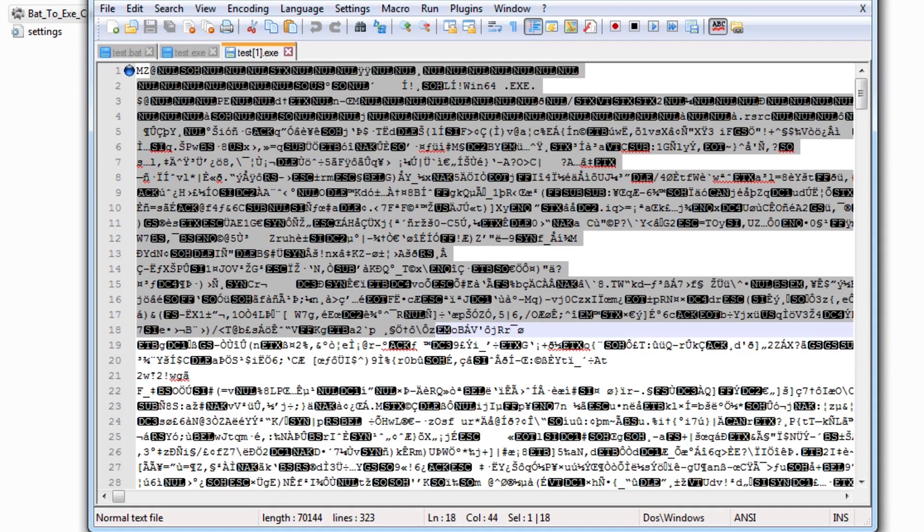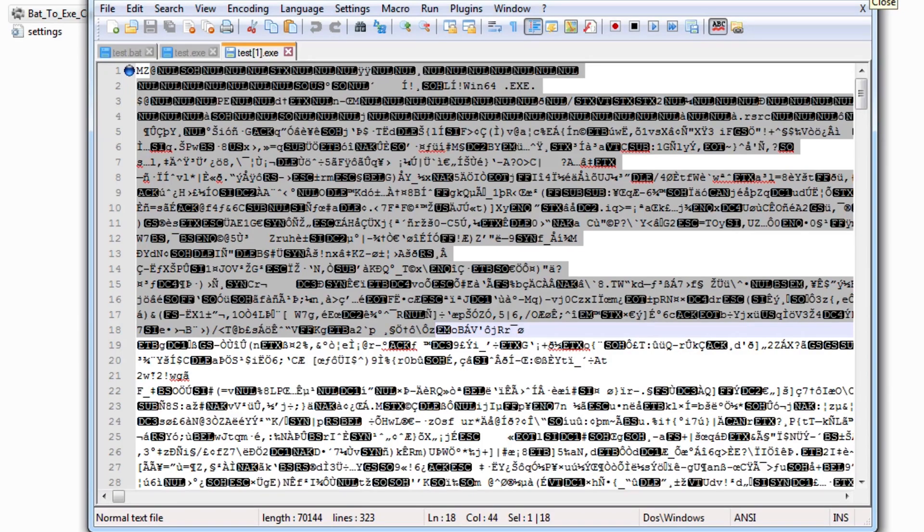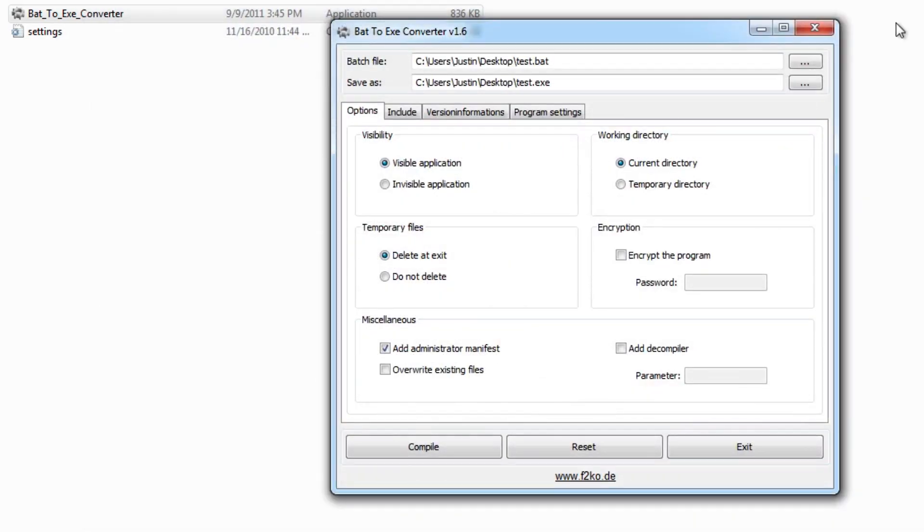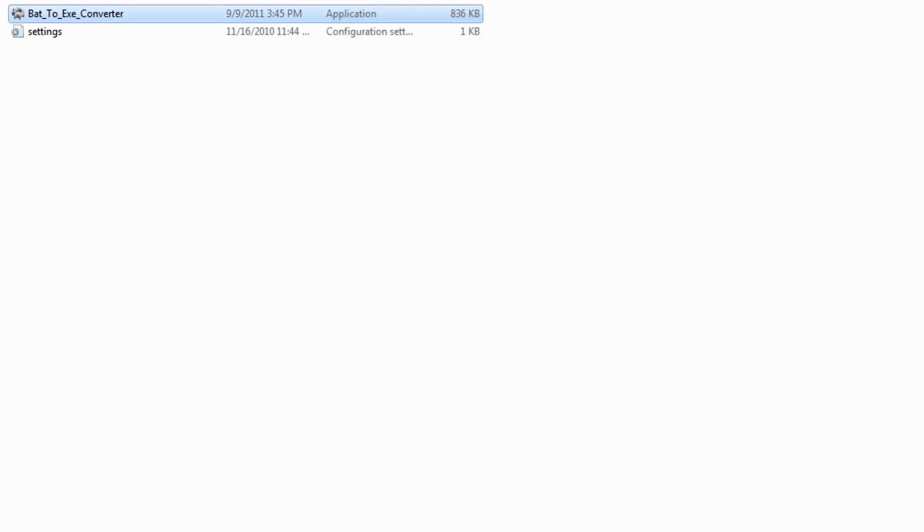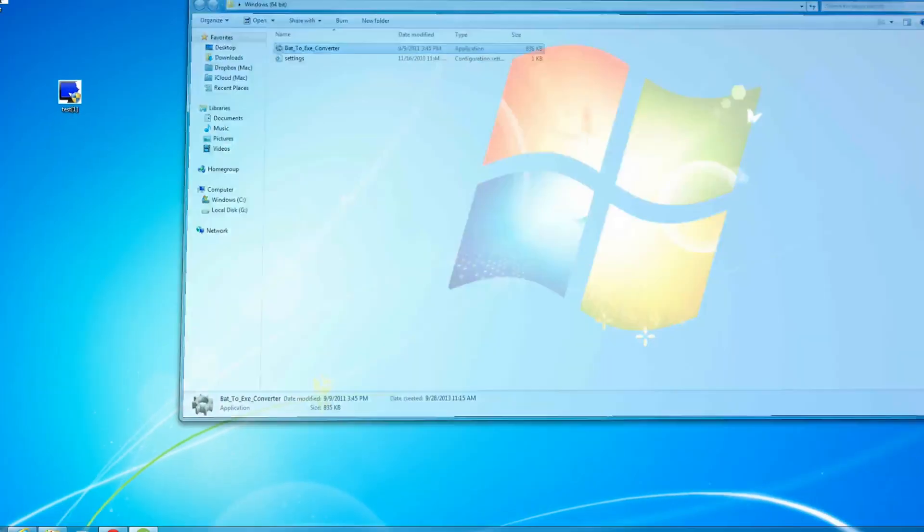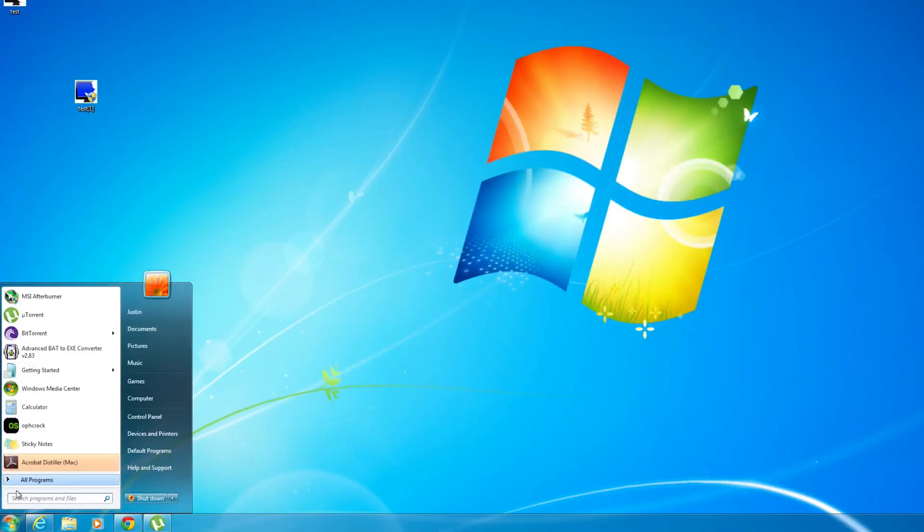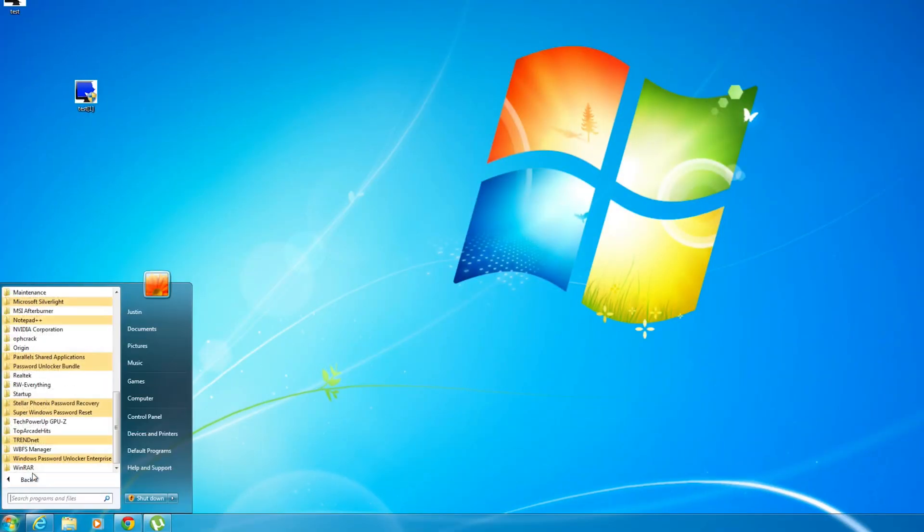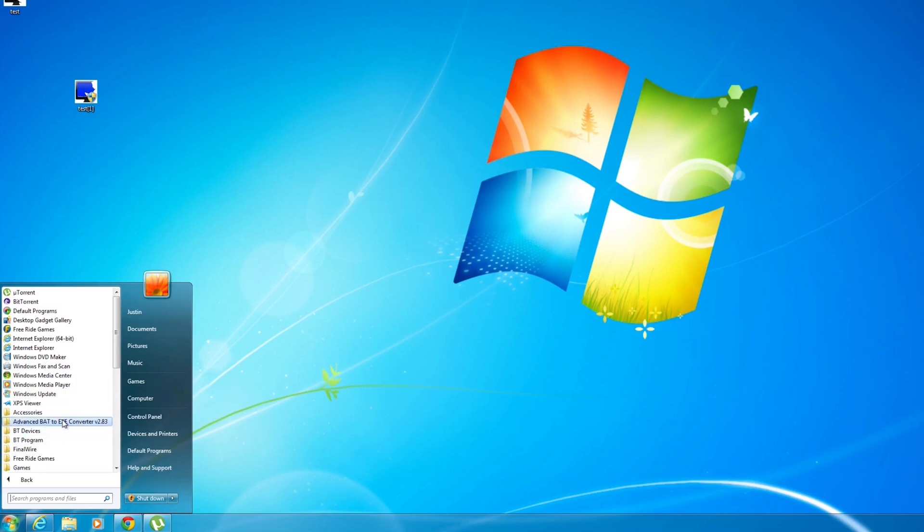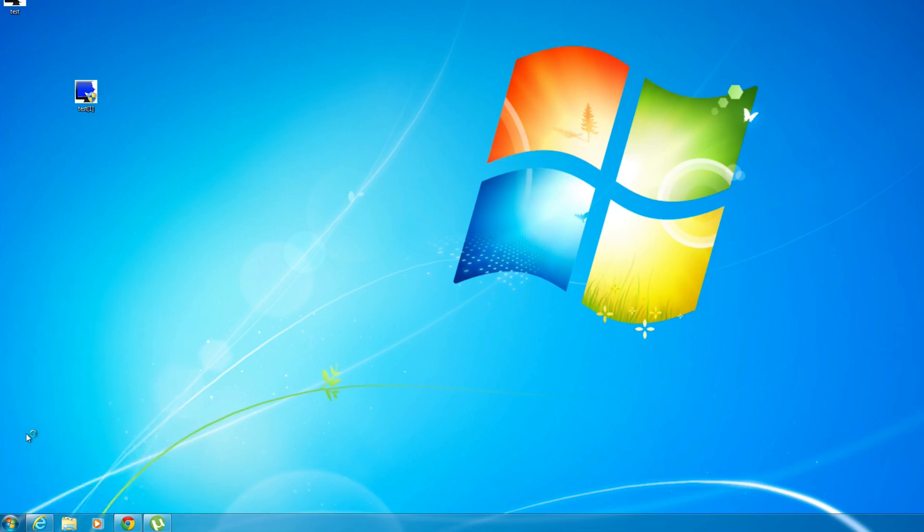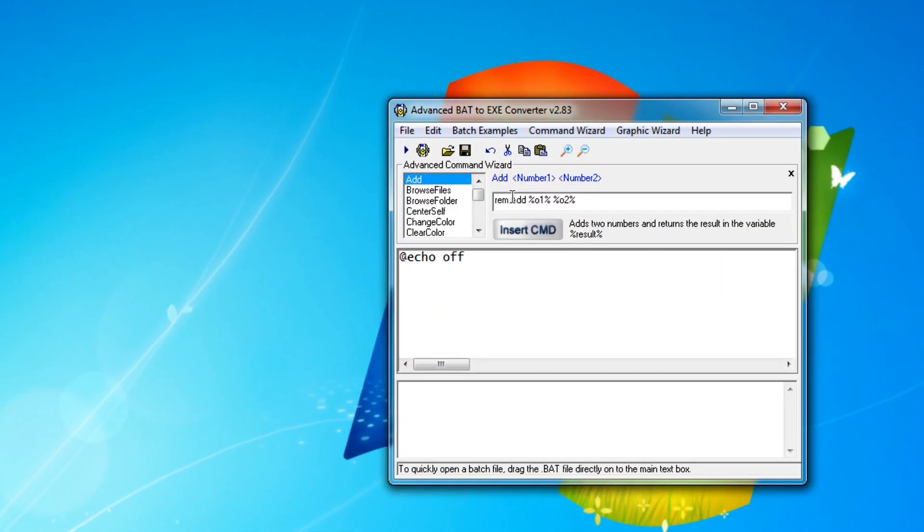Now that's cool and everything, but here on Technology Crazy, we like to take things a step further. So I actually did some searching and I found a much cooler program that allows you to convert batch files into exe files and it does it pretty fancily. So here we have Advanced Batch to EXE Converter version 2.83 and I'll have links in the description.